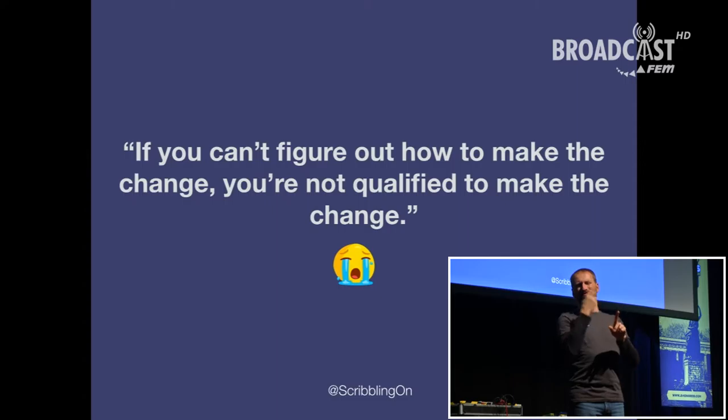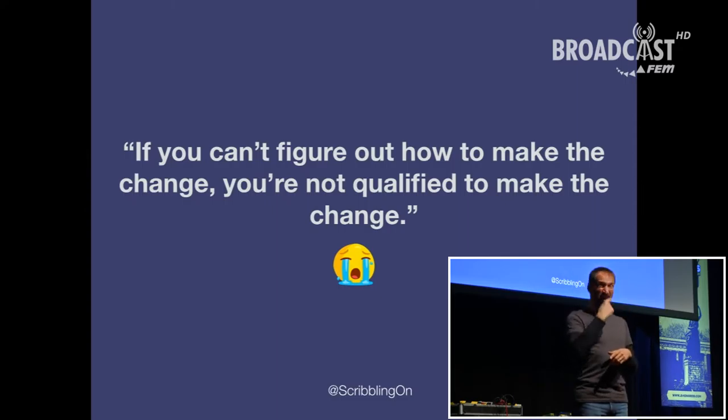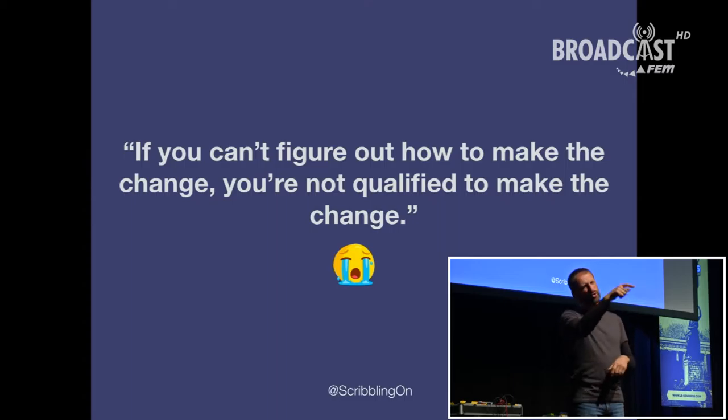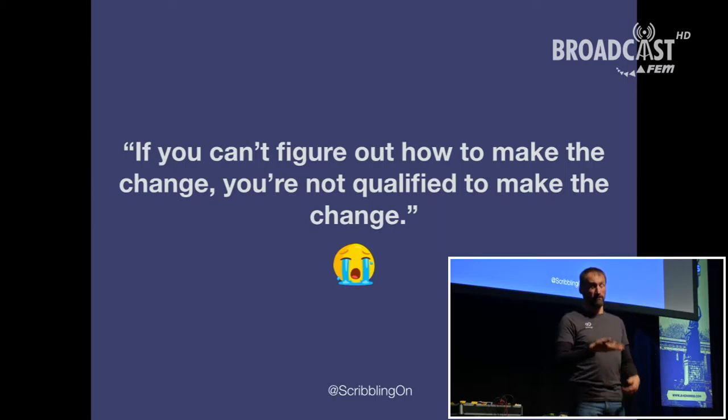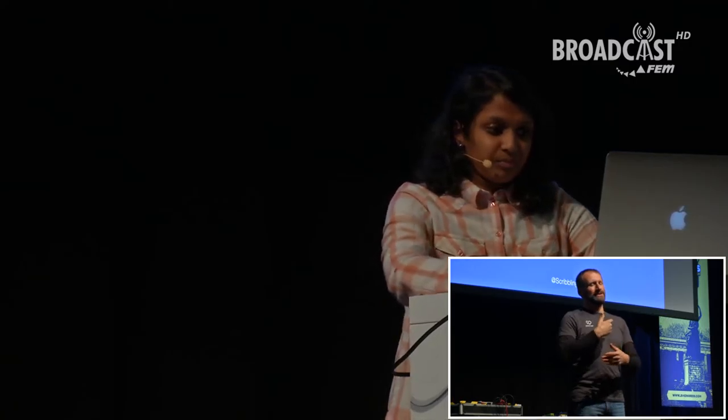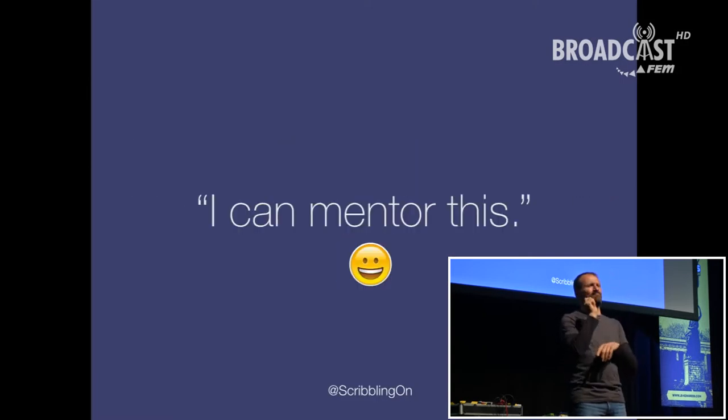I just wanted more context on a bug I was trying to fix, and I asked for help. The reply I got was this — and I quote: 'If you can't figure out how to make the change, you're not qualified to make the change.' This left me completely baffled. I didn't understand what to make out of it. Am I not good enough? Is this something I can't do? Do I not ask for help? It took me a few months to actually get out of that phase and start contributing again.